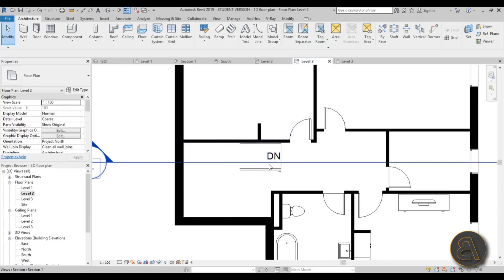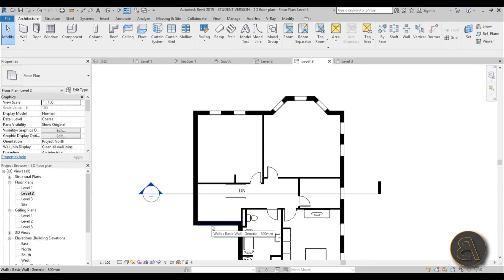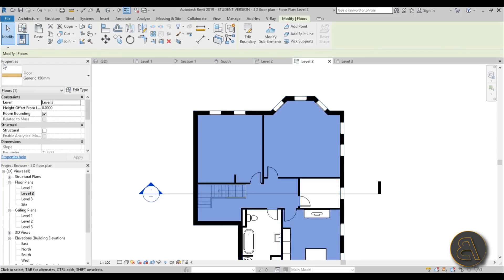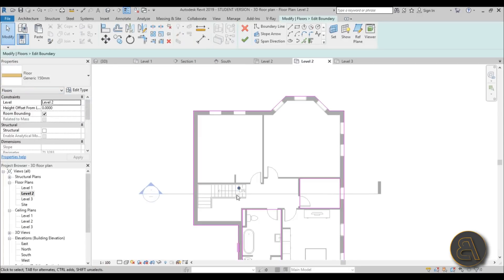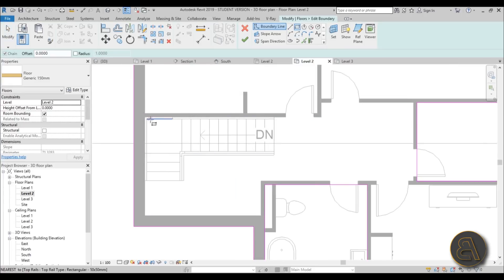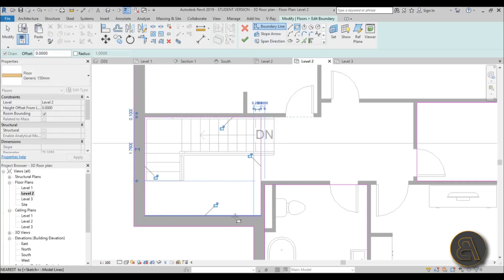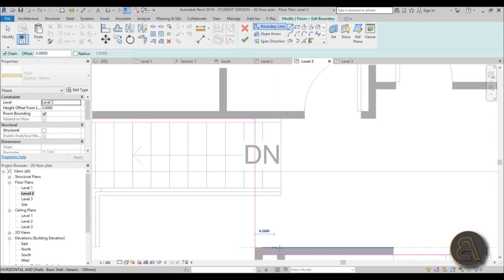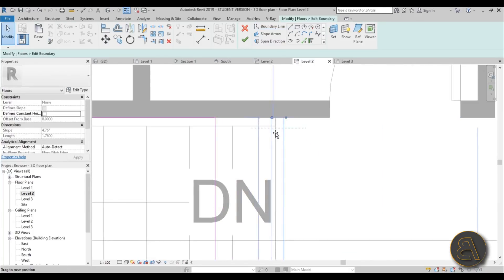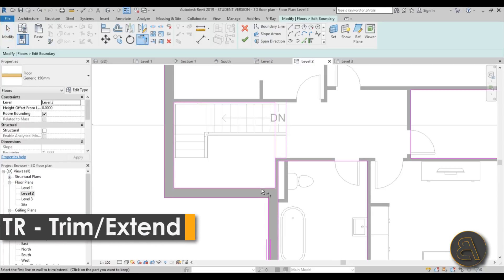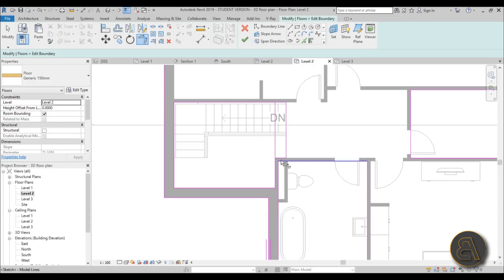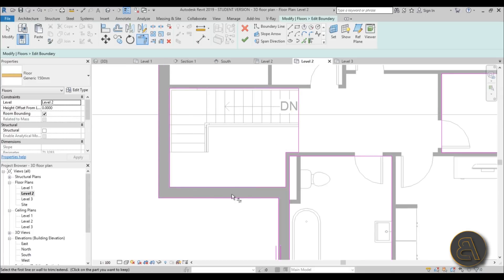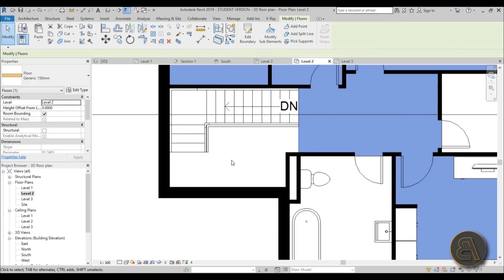To cut the staircase hole in the ceiling, hover your mouse on the outside of the wall and hit Tab until you get the blue line that encompasses the whole floor, then select it. That's the floor. Go to Edit Boundary. Create a rectangular hole using lines, connect them, then use Trim and Extend (shortcut TR) to clean up the boundary. Hit Finish, select No to keep the floor, and you've got your staircase opening.